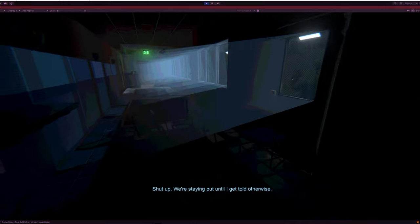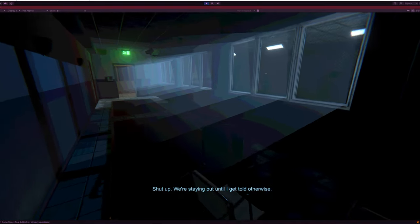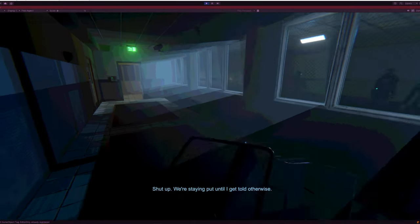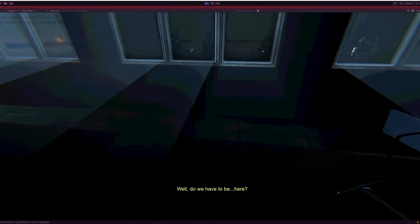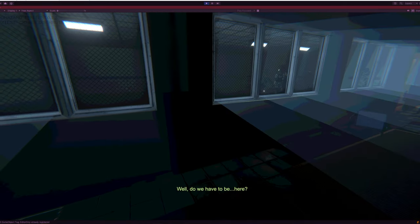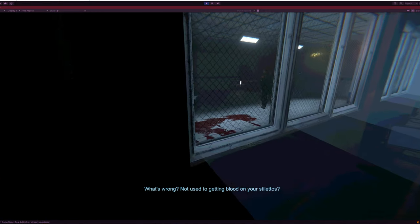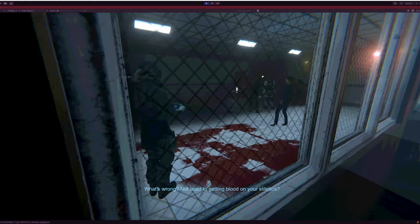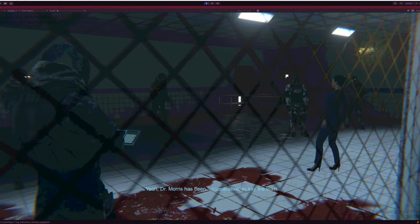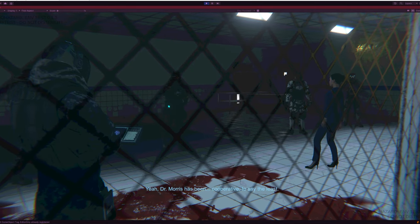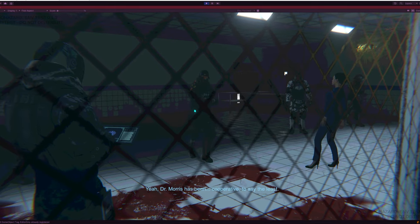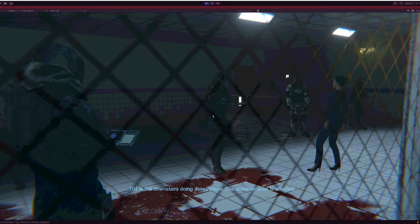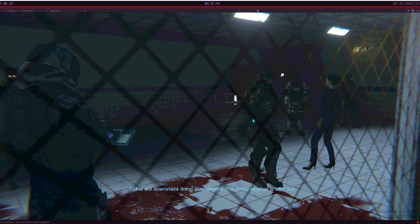Another thing we did this week was to expand our cutscene system we used in the Infohazard demo. In Infohazard, we've taken an approach popularized by Valve, making many cutscenes actually happen in real-time, in-game.